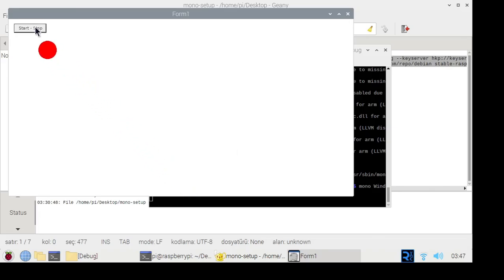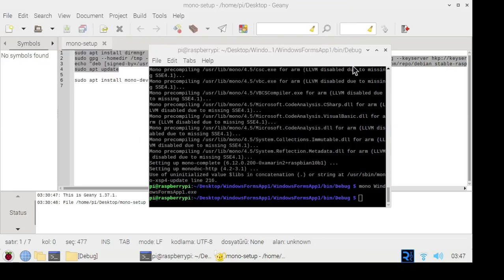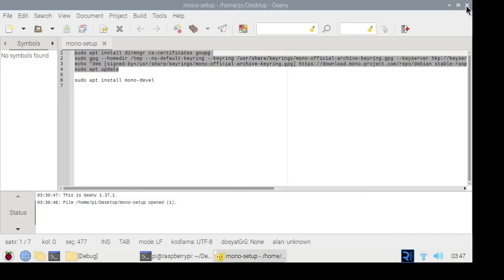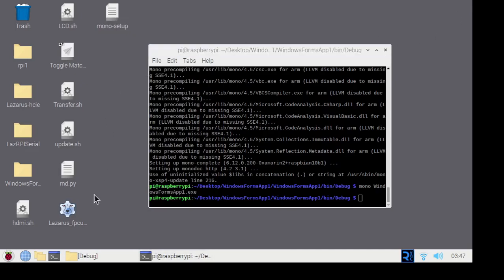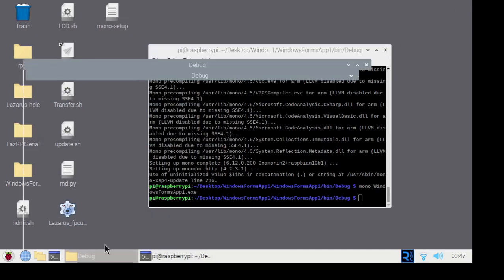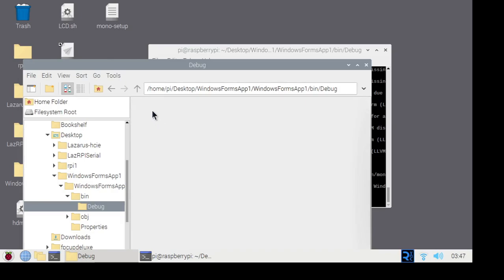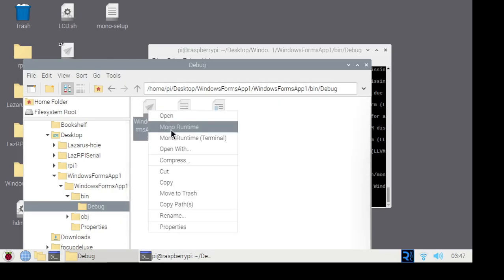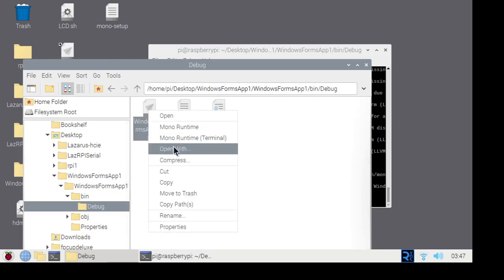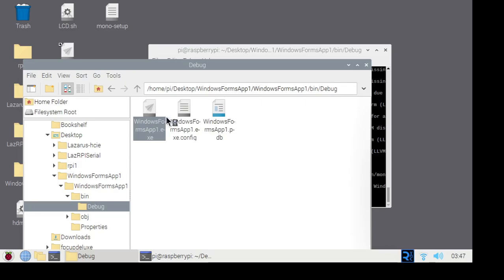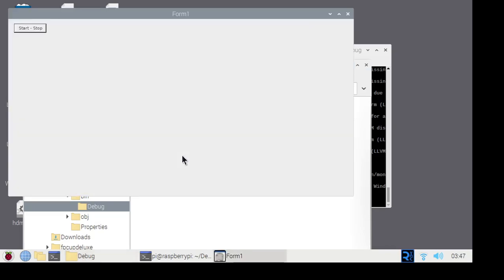The program executable file is exactly as it was compiled on 64-bit Windows. No changes or recompilation were made. The Mono project is not fully compatible with .NET — some advanced features are not available in Mono. For example, the chart object cannot be used. Still, it is possible to port many programs to some extent.